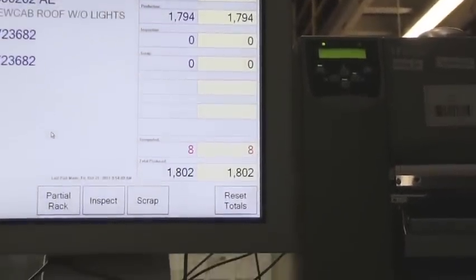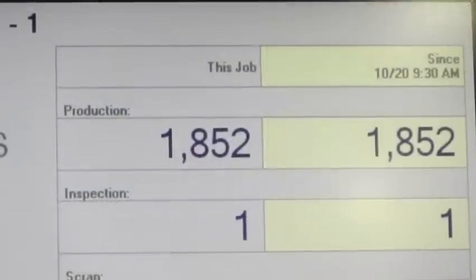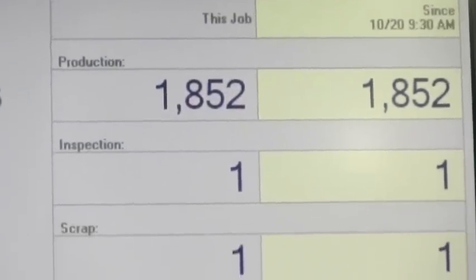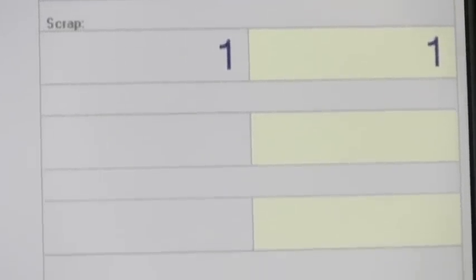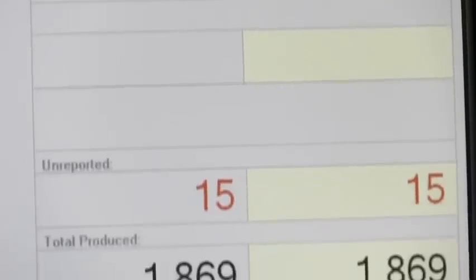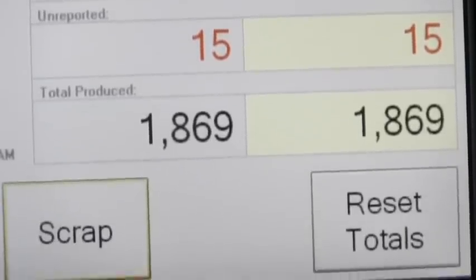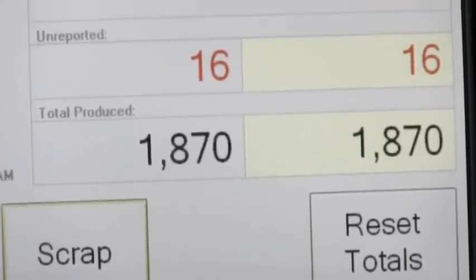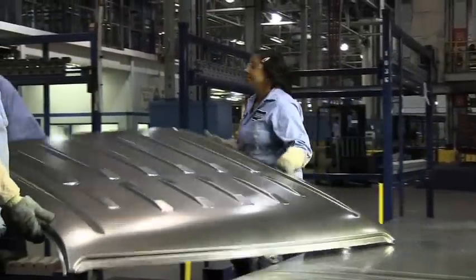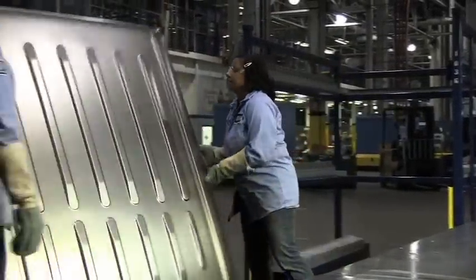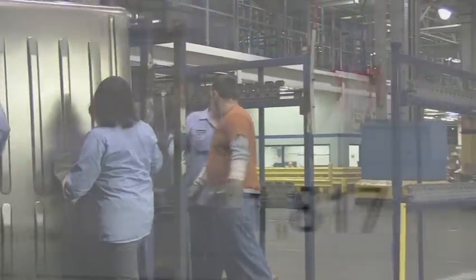The DTU polls both the PLC and the touchscreen for new information every second and displays the information on the touchscreen. When the PLC reports each newly manufactured part, the DTU lists it as an unreported quantity. When this quantity reaches the standard pack size, the quantity moves into the overall production totals.